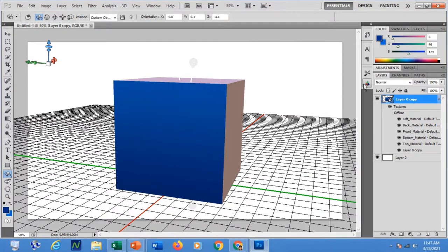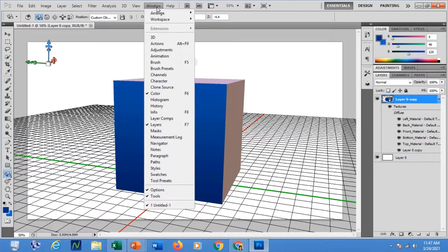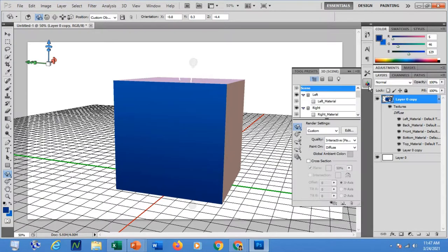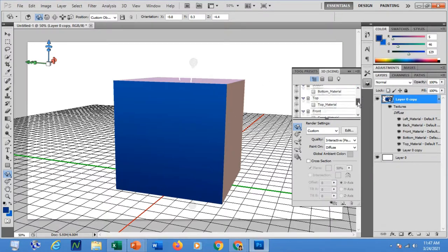If the 3D scene panel is not displayed, go to the Windows menu and click 3D. Under the scene you will now be able to see the left, right, top, and front views of the cube.